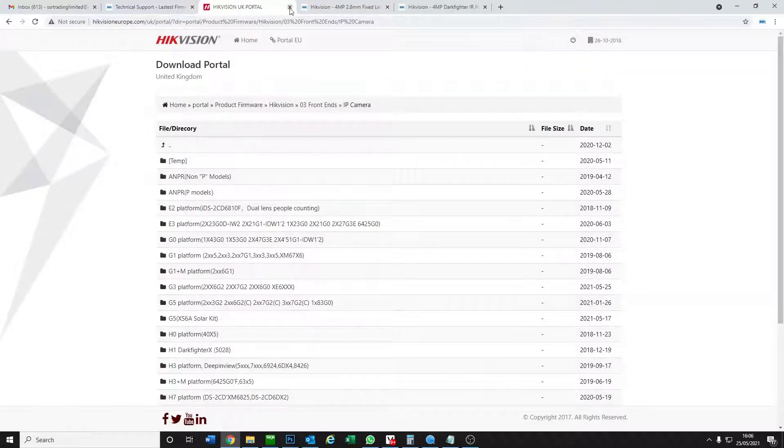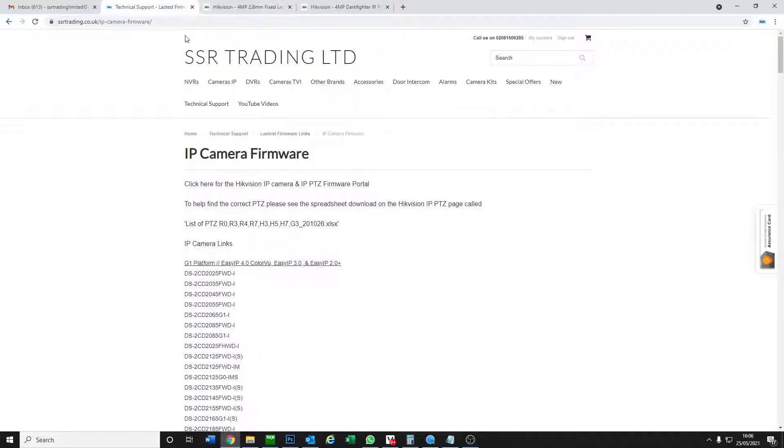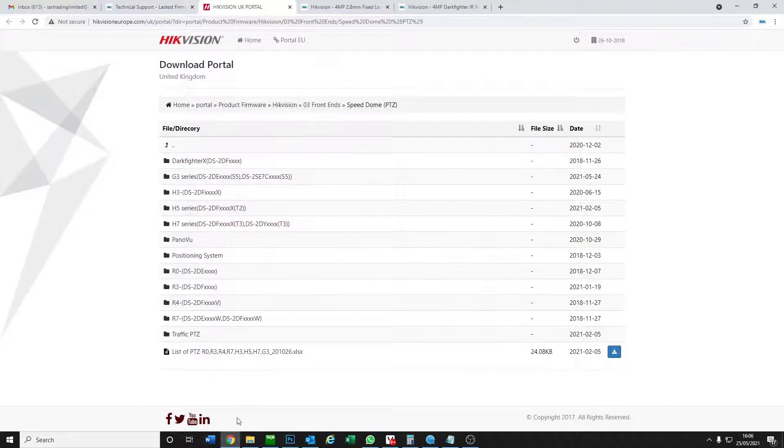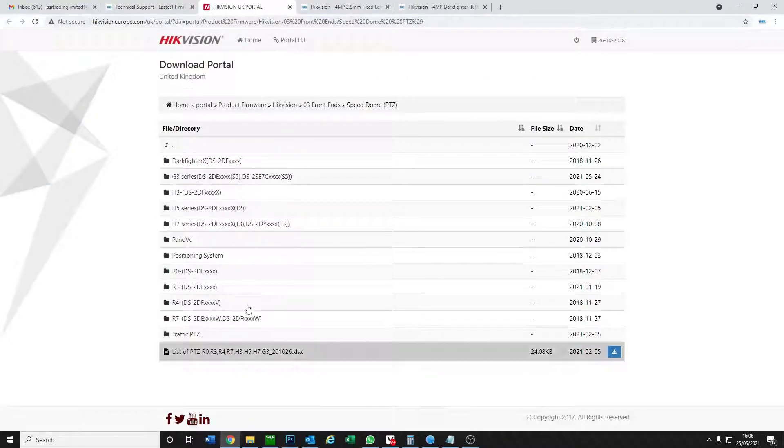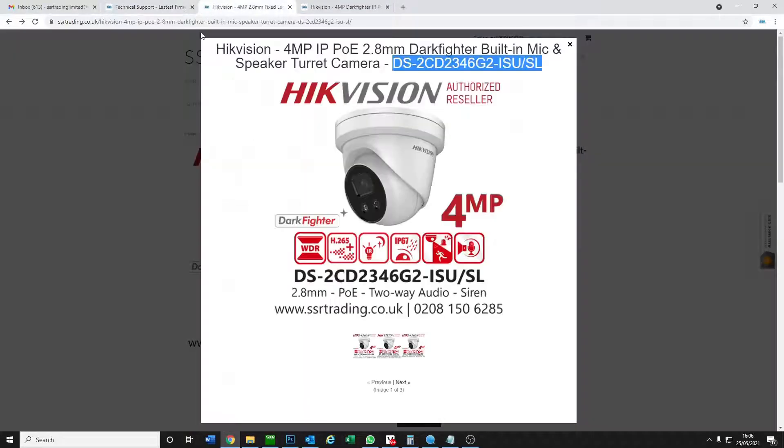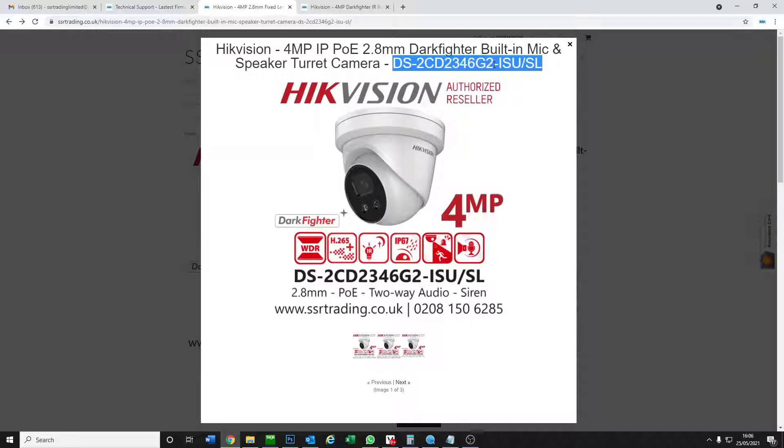For PTZs we click on this link. A little bit different for PTZs, we'll go over that in a minute. Let's take one thing at a time. We have two cameras we're going to upgrade today.